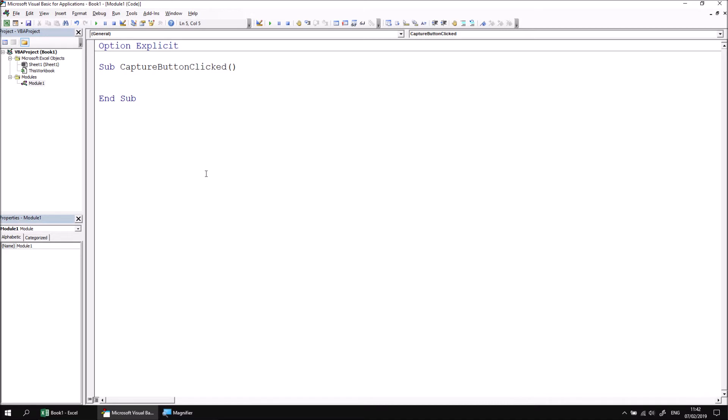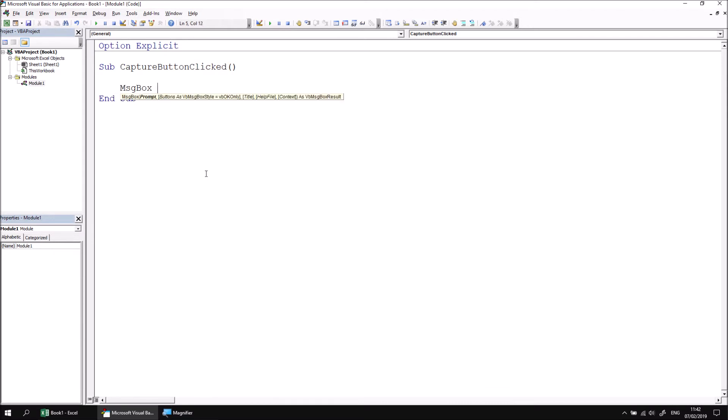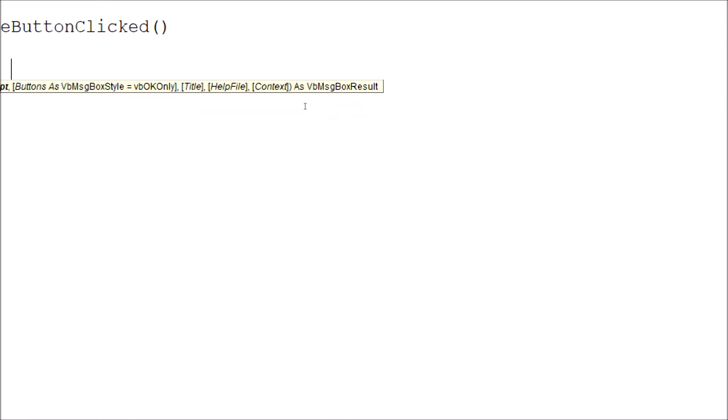Before we declare a variable to capture the result of a message box, we should find out what type of value the message box function returns. Let's go for the message box function, followed by a space, and if we look at the tooltip, specifically at the end of the tooltip, it will tell us what type of value the function returns, so it returns a value as a vbMessageBoxResult.